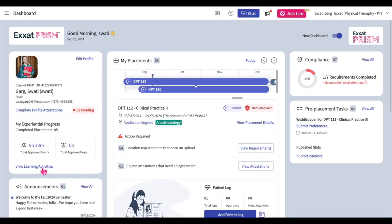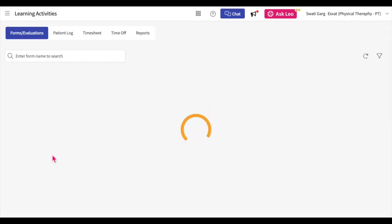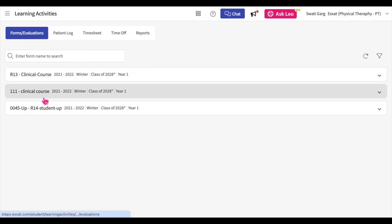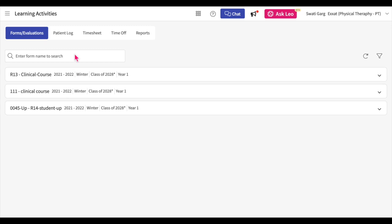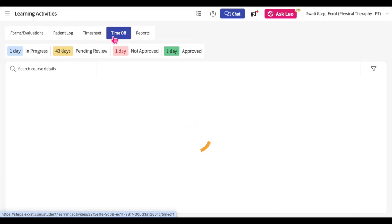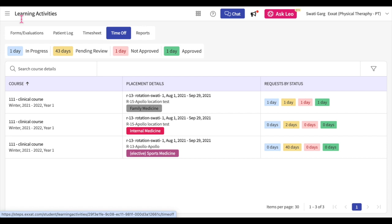Navigate back to the Dashboard. You can also click on the View All Learning Activities button to navigate to the Forms and Evaluations page of the Learning Activities section. The Learning Activities section shows all forms and evaluations, patient logs, timesheets, and time off learning activities active in your assigned courses. Please watch our Completing Learning Activities tutorial for more information on how to complete learning activities.